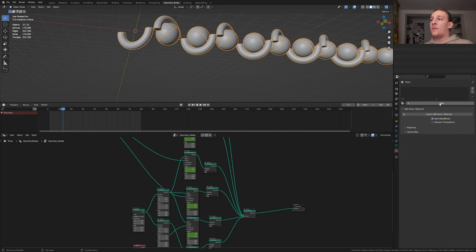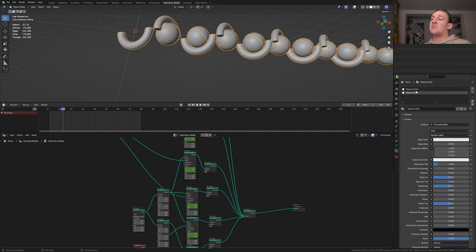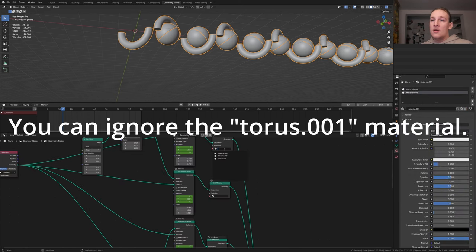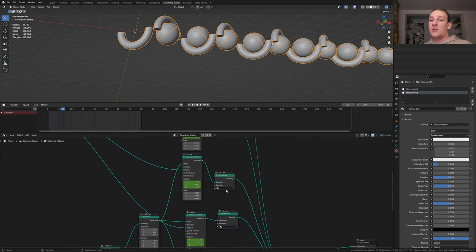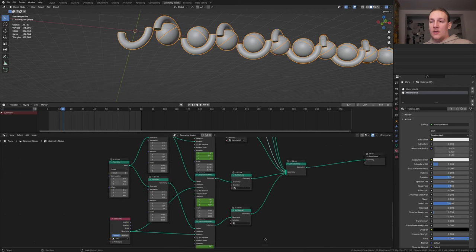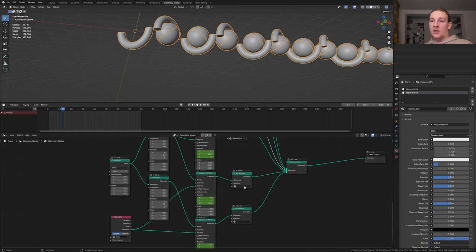In the material properties create two new materials. In your case you probably won't see material 4 and 5 but that's okay. Here let's select the first material. Now here select the second one, here the first one, here the second one, here the first one again, and here the second one.